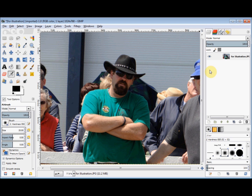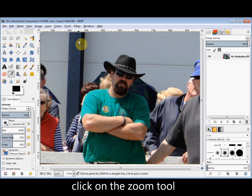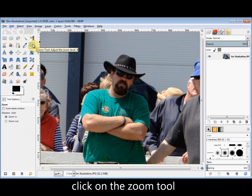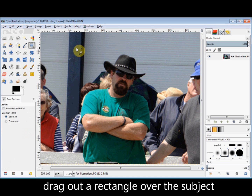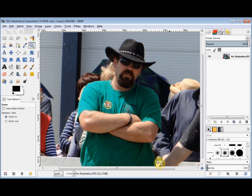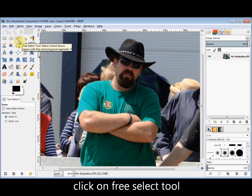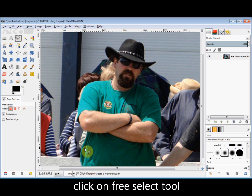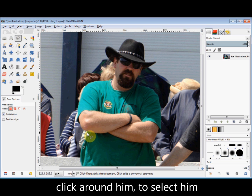I've already opened my photo so I'll zoom up on him by clicking on the zoom tool in the toolbox and dragging out a rectangle over him. Then I click on the free select tool in the toolbox and I click around him to select him.